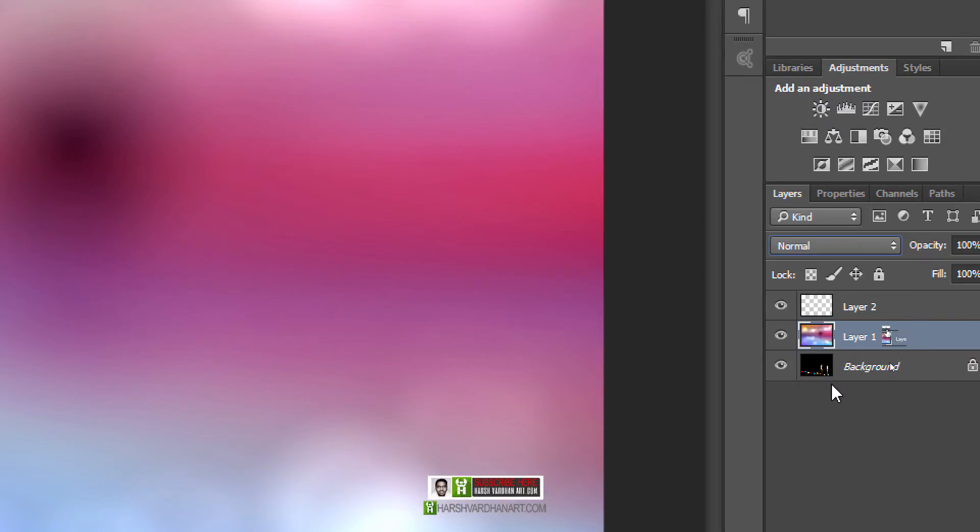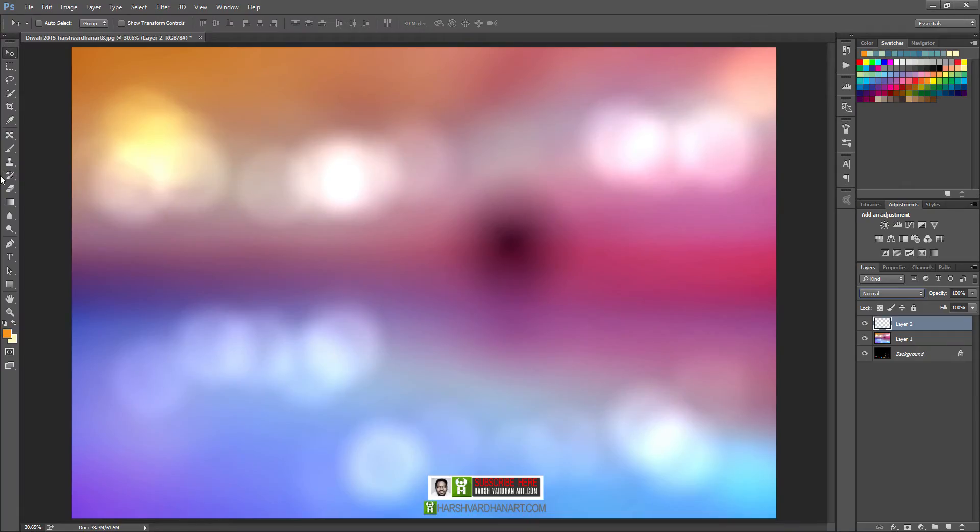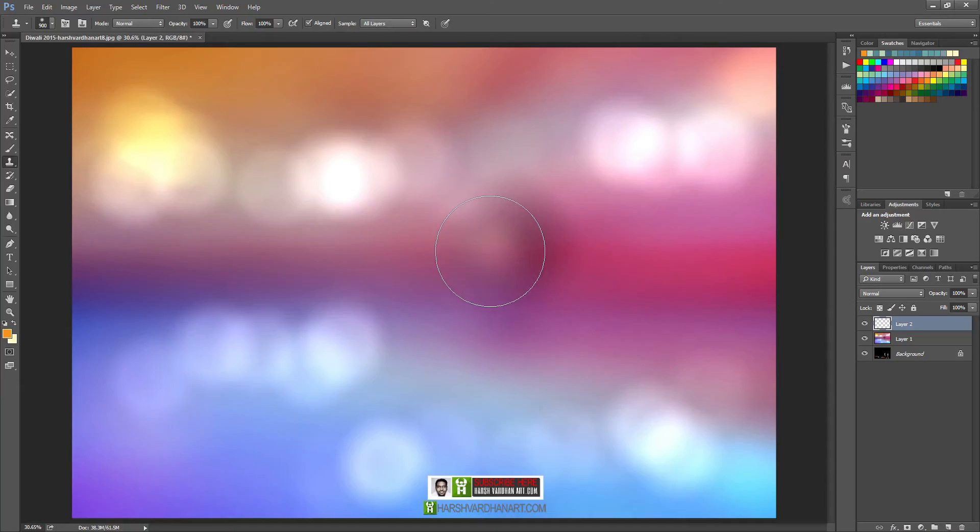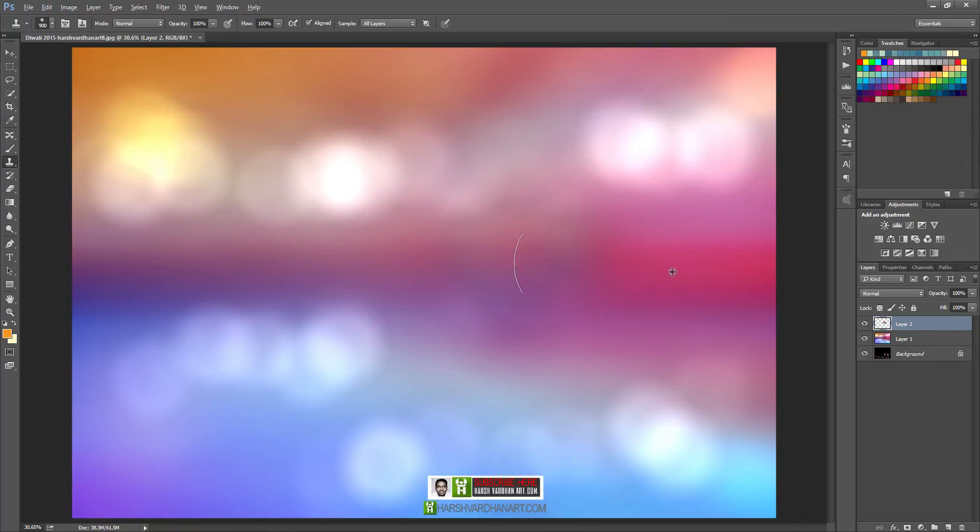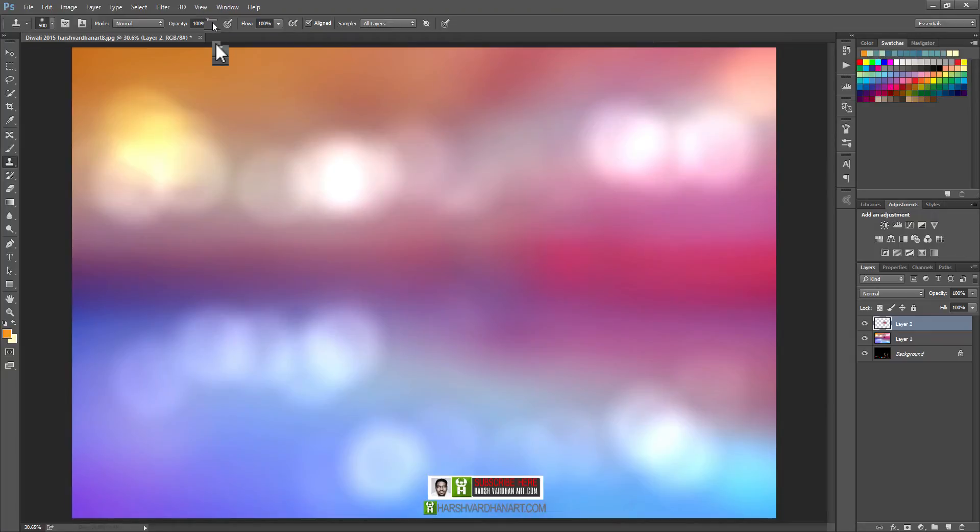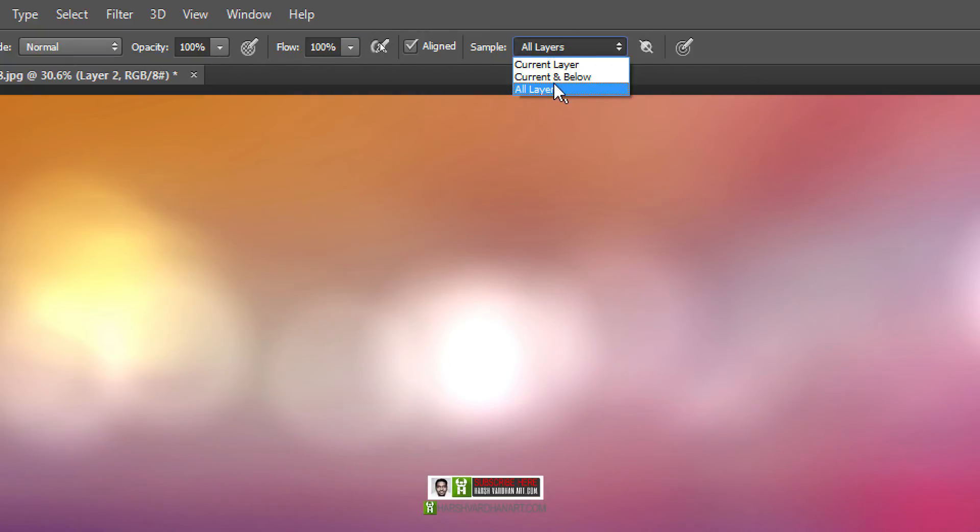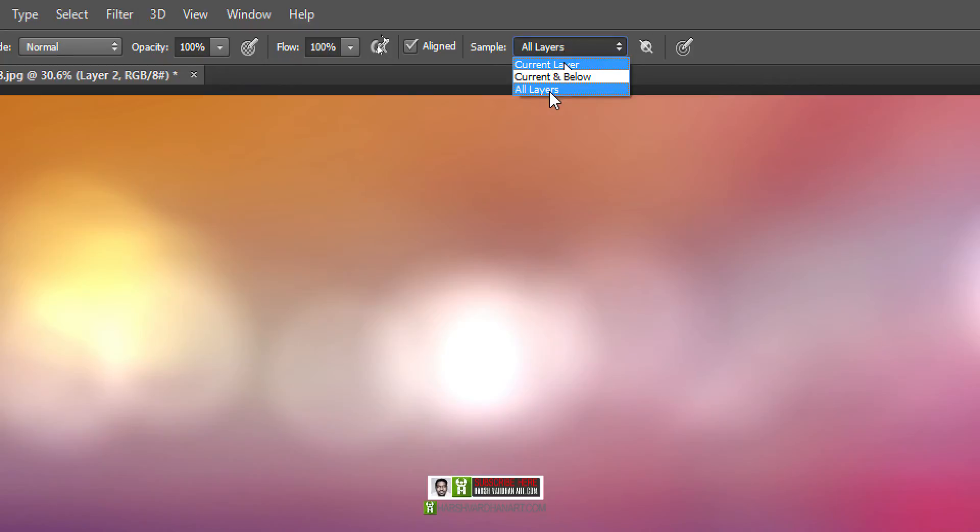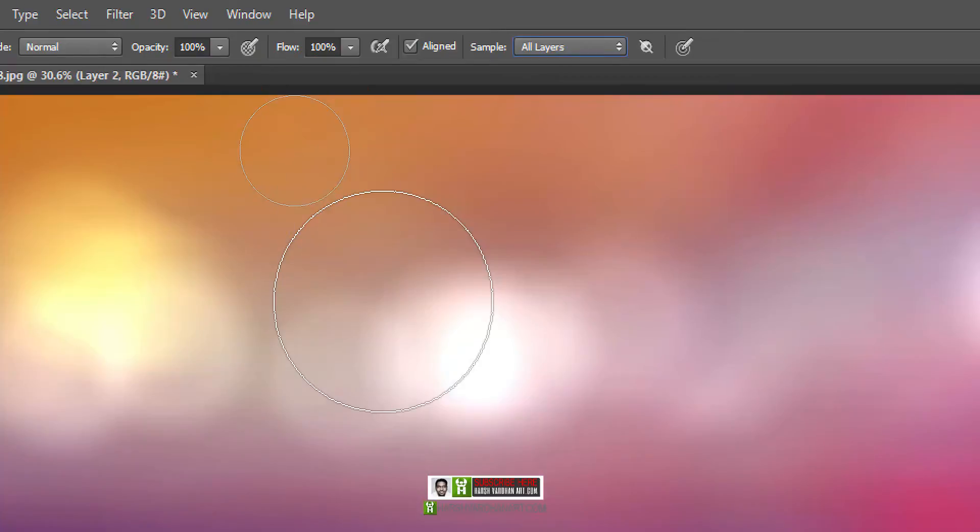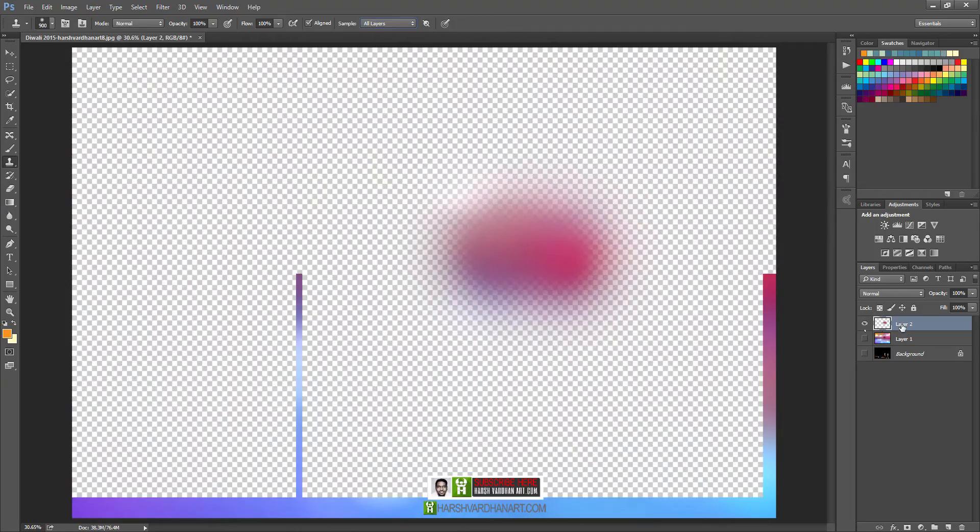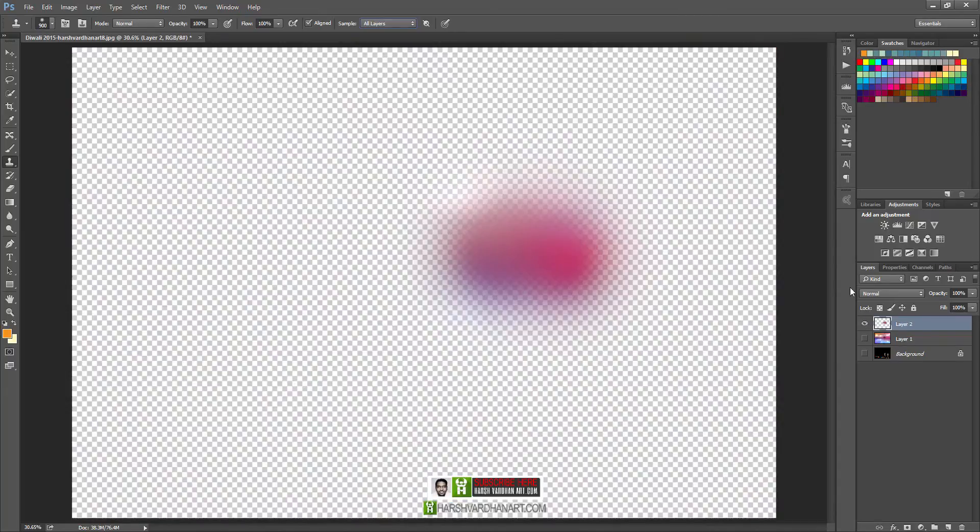Now choose the clone stamp tool from here, or you can simply press S on your keyboard. Now take the sample from here and start blending over here in order to remove this black spot. You need to make sure that opacity is 100, flow is 100 percent, and sample is changed to all the layers from current layer. If it is only the current layer, which is by default, you must change it to all layers. In that way it will take the sample from all the layers, not from only this one, because it shows nothing on this layer.